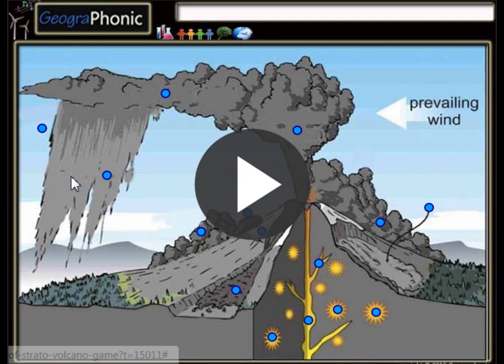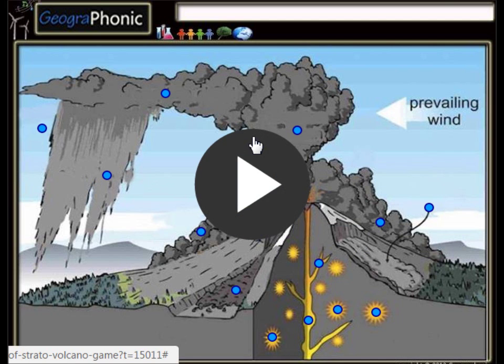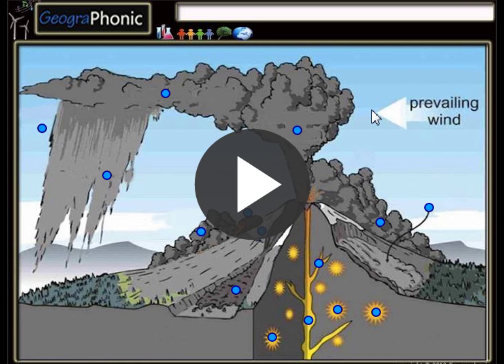This is a free exercise for Geography. It's a cross-section of an eruption of a stratovolcano. You can play this game yourself — look in the description of this video to find the link to this geology exercise.